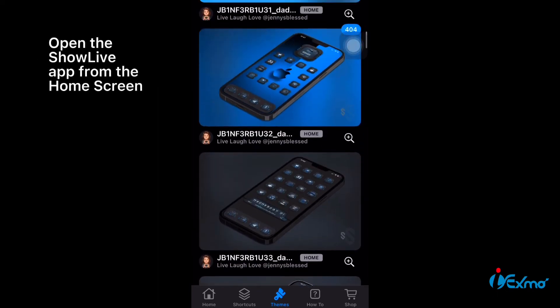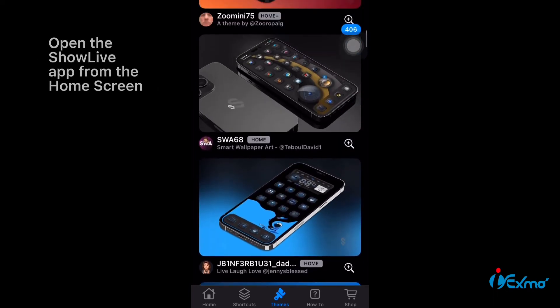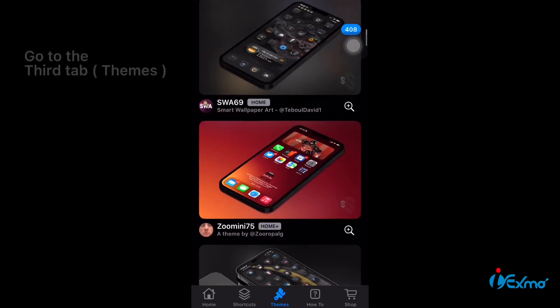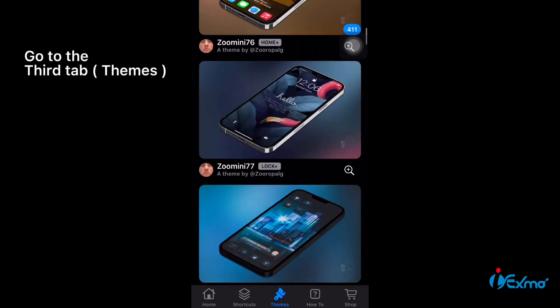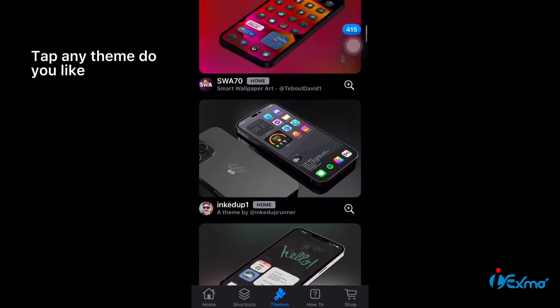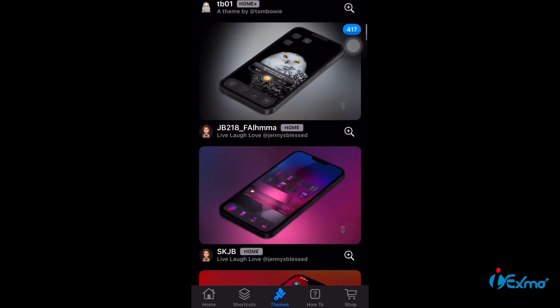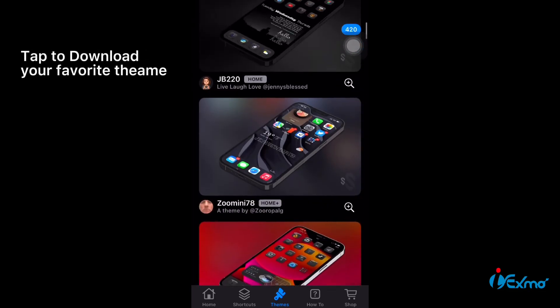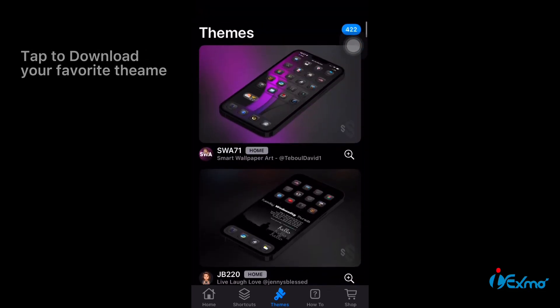Open the ShowLive app from the home screen. Go to the third tab, themes. Tap any theme you like. Tap to download your favorite theme.